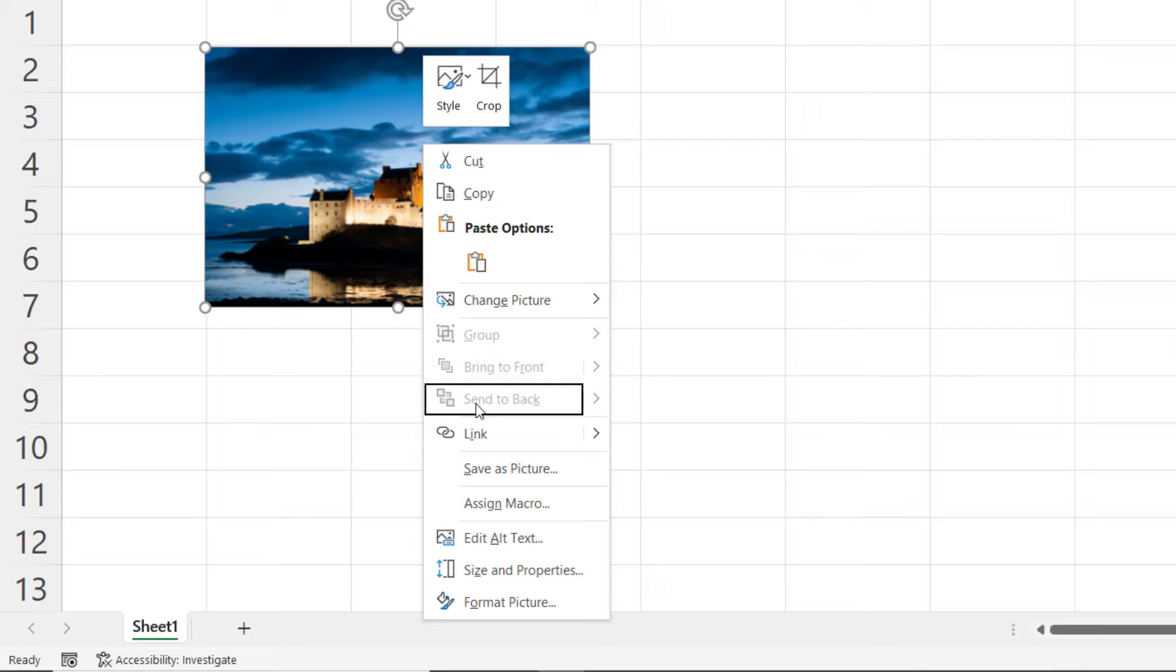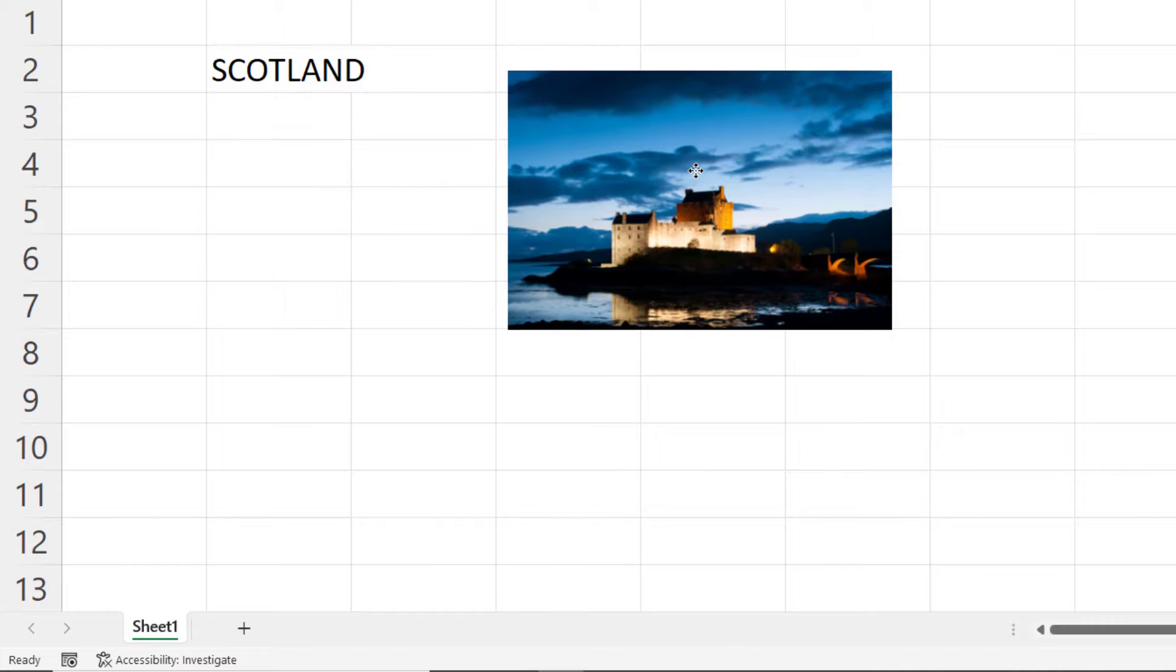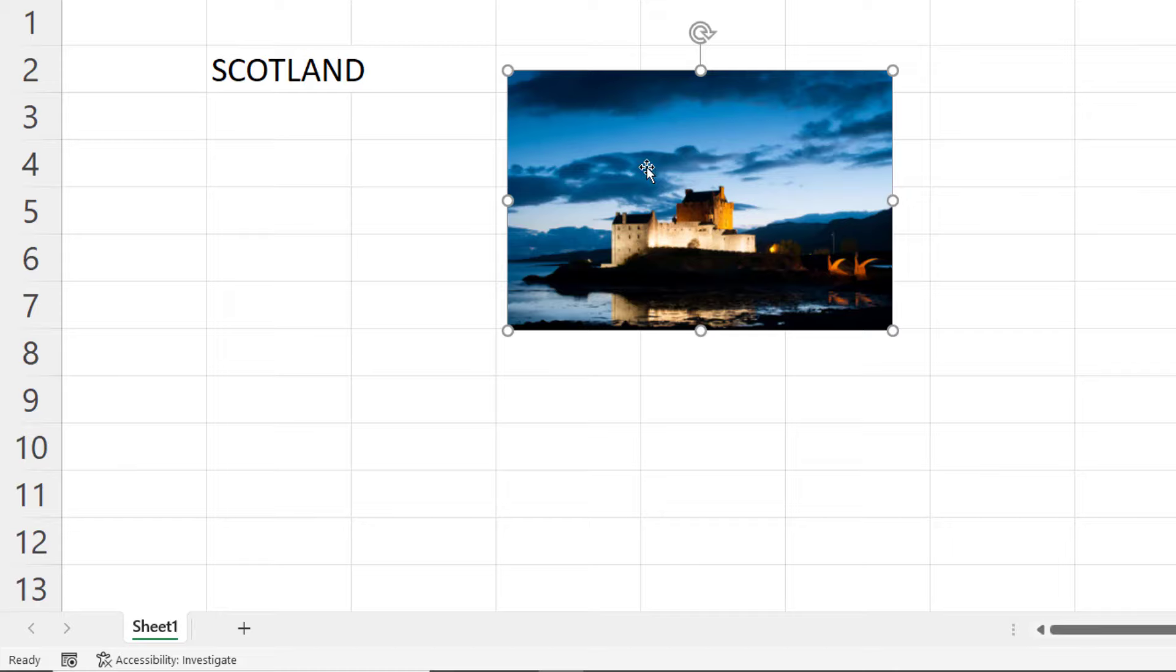So that would only work if you had more than one object or picture in your sheet and all it would in fact do is place this picture behind that other object. So send to back will not place your image in the background of a cell or behind the text within a cell. It just doesn't work like that. So we're going to have to look at another method.